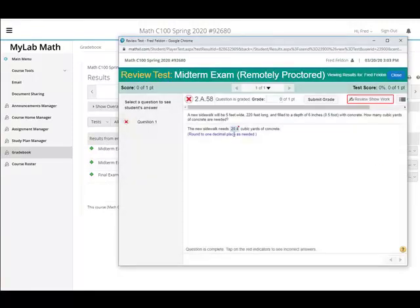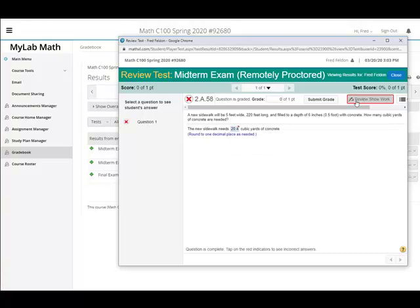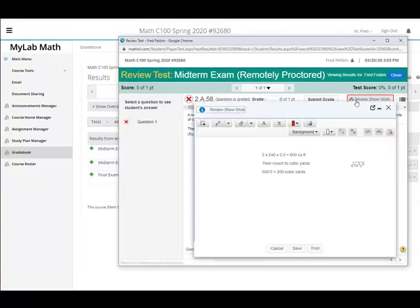You can look at the answers. There's the correct answer. There's the answer the student gave. You can review work that the student showed. There it is. Amazing. I think this is the way I'm going to go. Bye-bye.